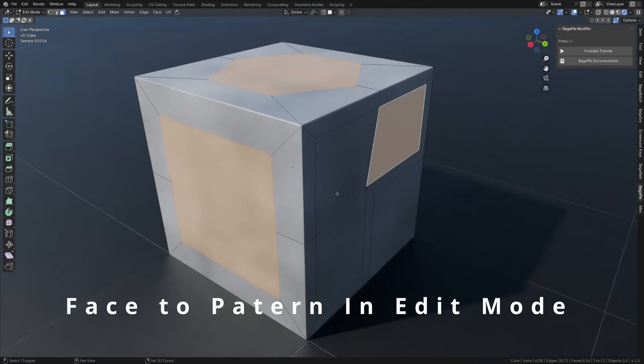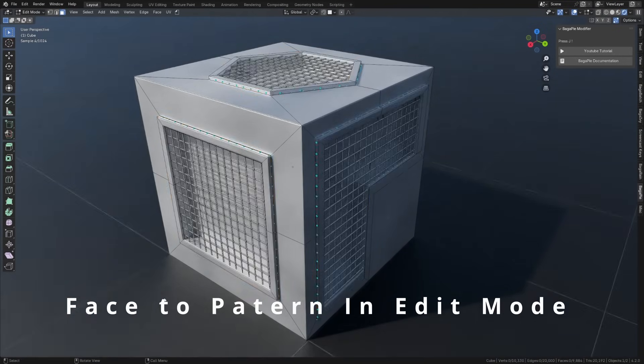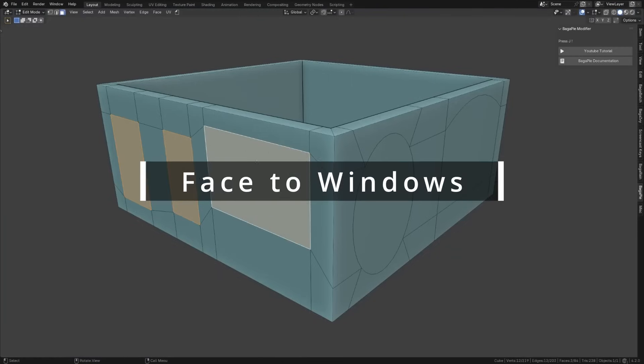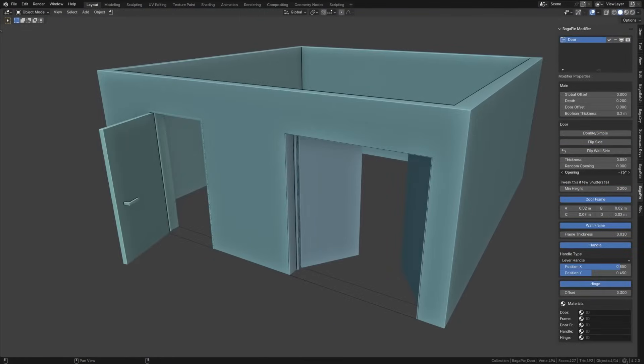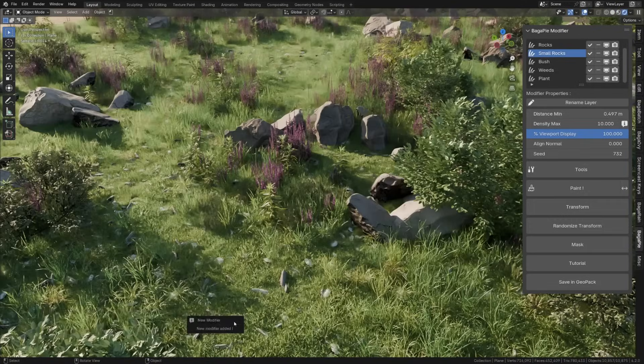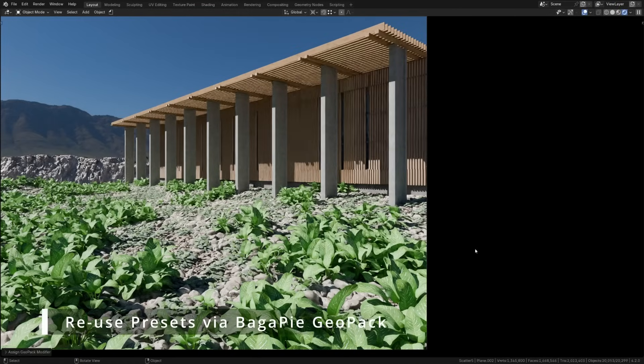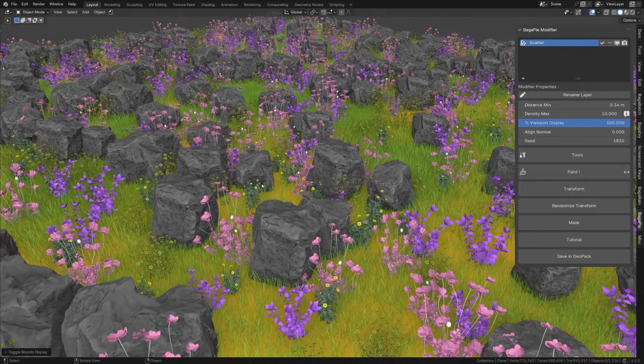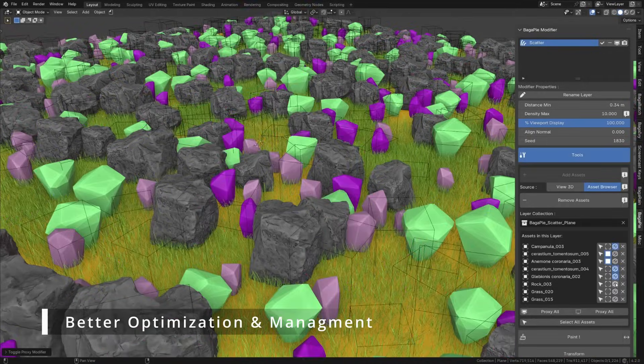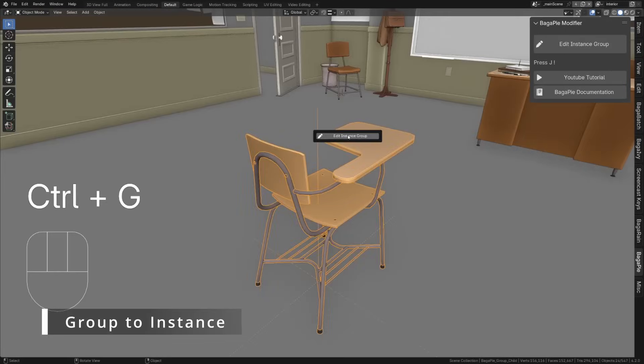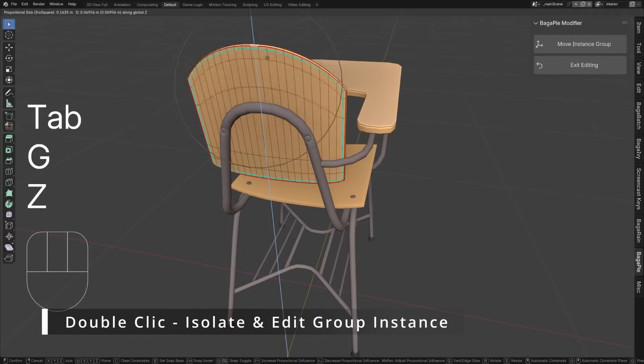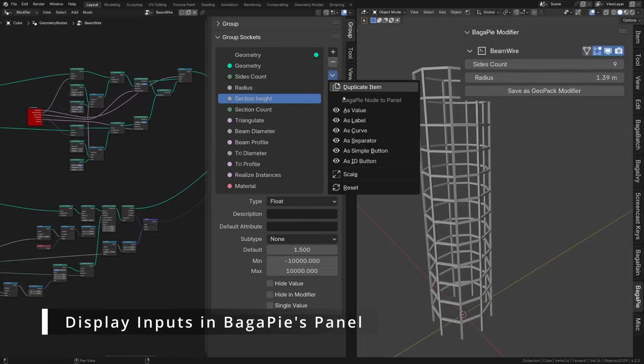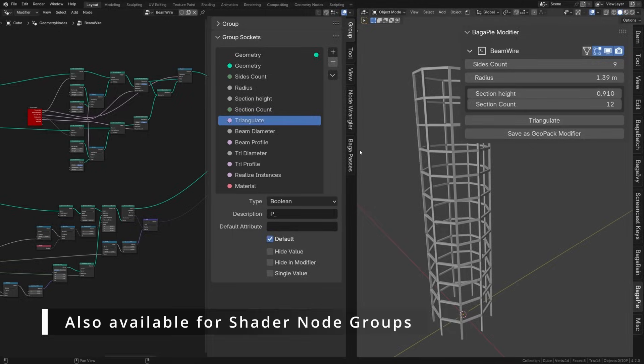When it comes to the edit mode, the update introduces features that make architectural blocking way better. You can now turn your selected faces into objects like doors and windows, saving time on setup. Scattering also has been refined with new presets and assets included, in addition to the ability to scatter directly from the asset browser, fitting more naturally into Blender's workflow. The group system also has seen some improvements, allowing conversion of groups into instances to help with performance. And the node-to-panel system has been refined for easier management of complex setups.